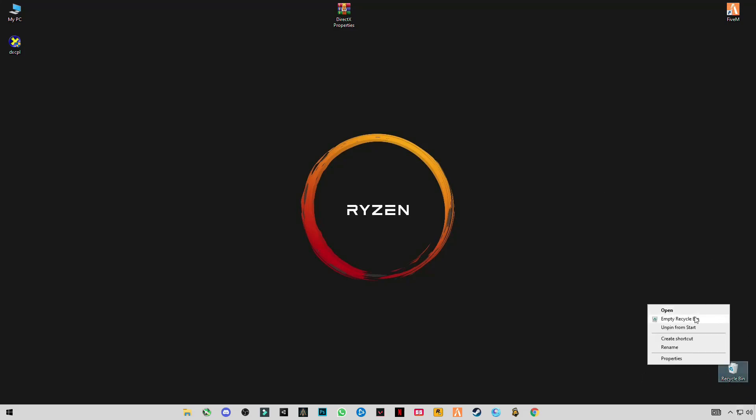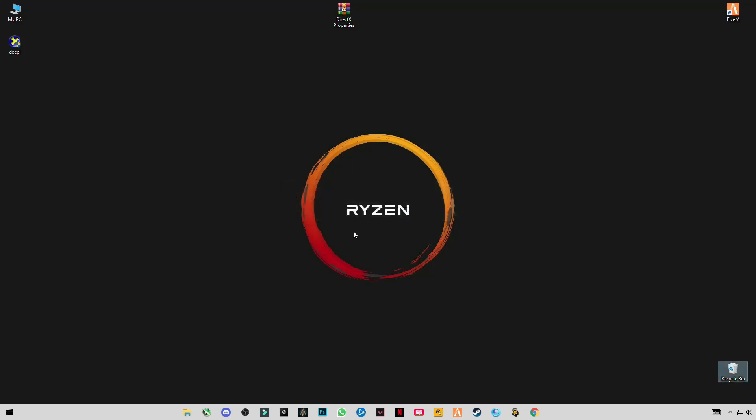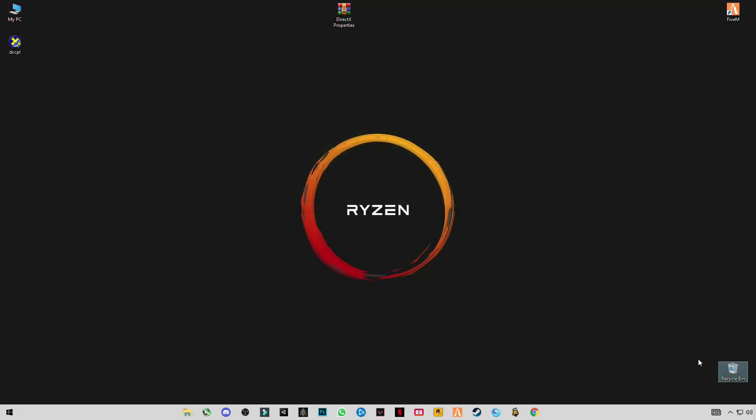Empty the recycle bin because we deleted so much trash from the Run application. So this is the guide. Hope this video helps you guys - it will improve your gaming experience. Leave a like and subscribe to my channel and comment down below. See you in the next video, bye guys.